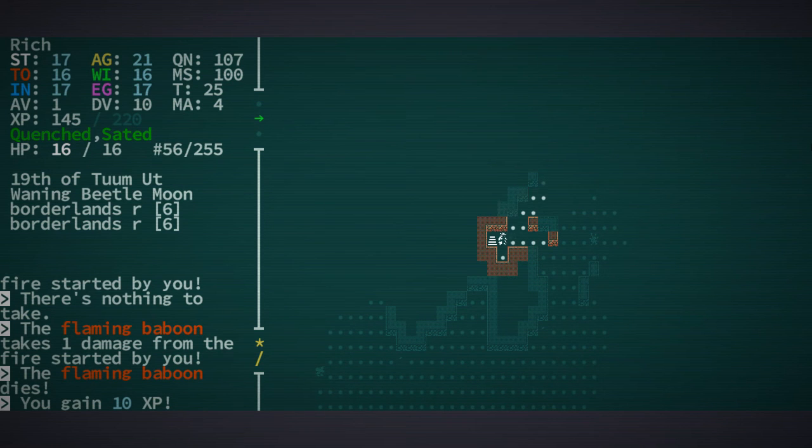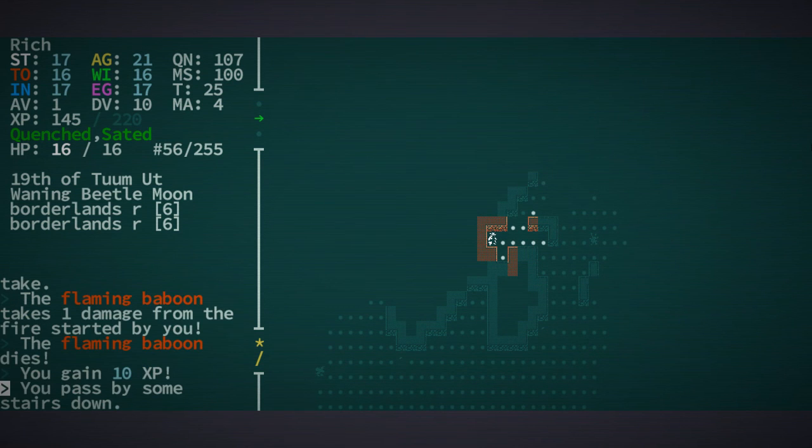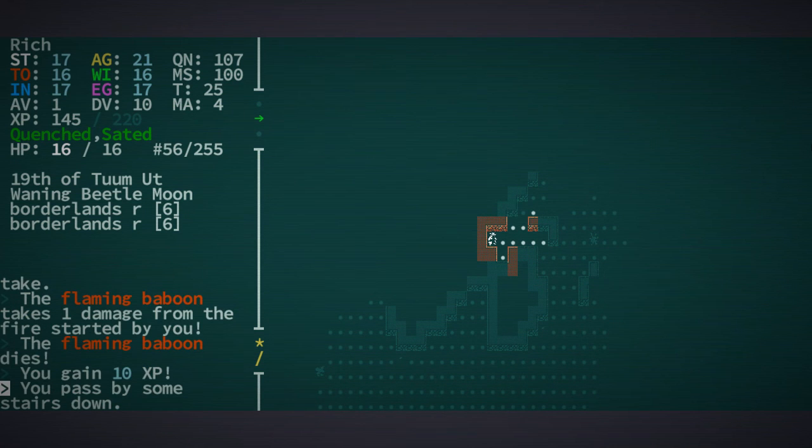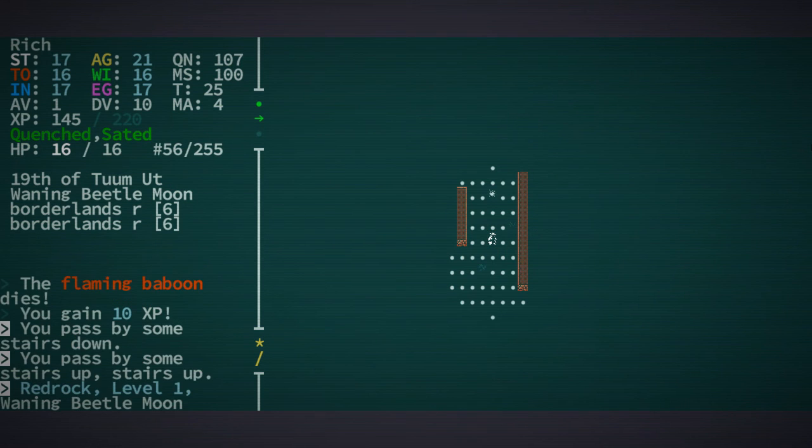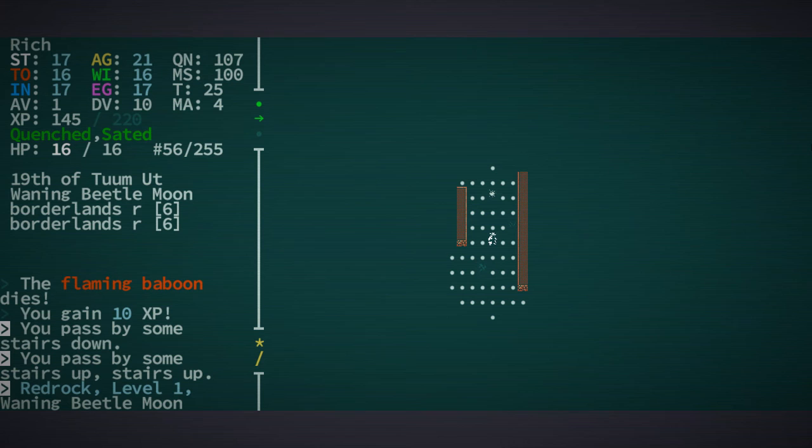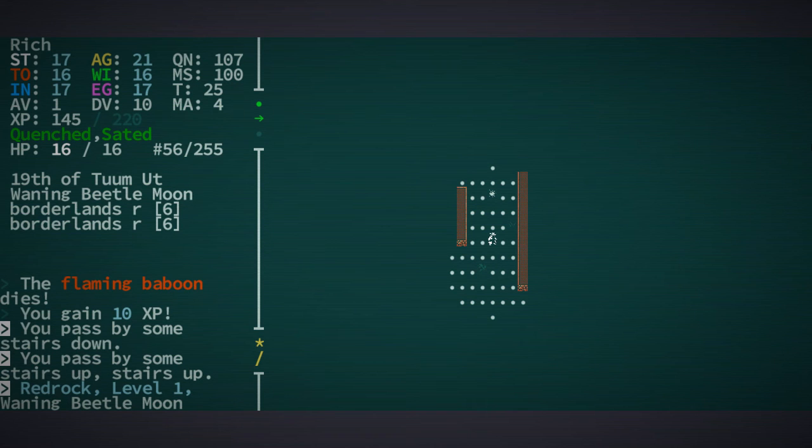That's right. We've got some stairs down here. We're ready to head to the caves. We're at the first level here.